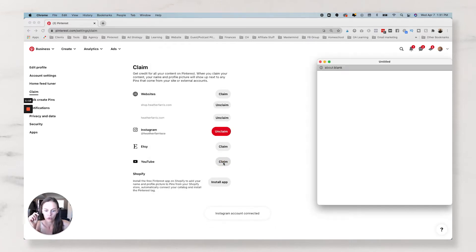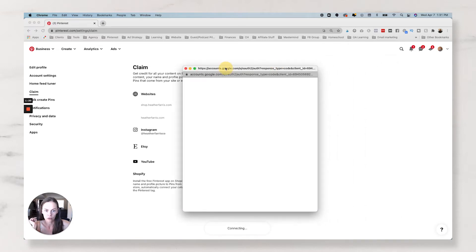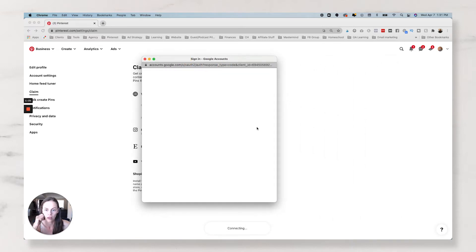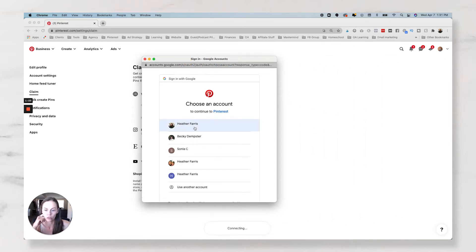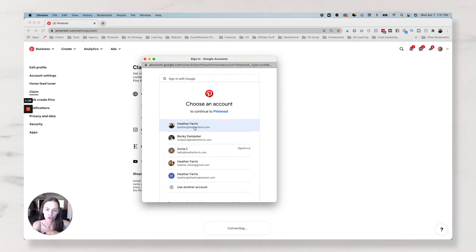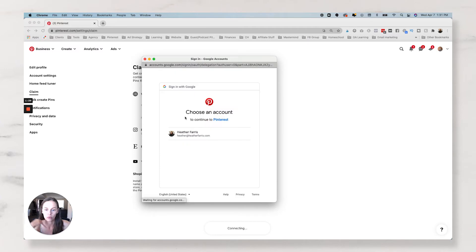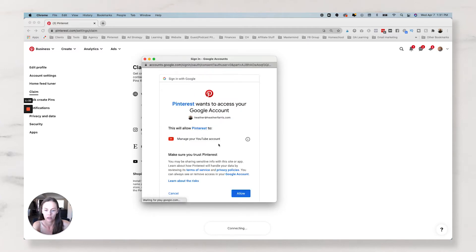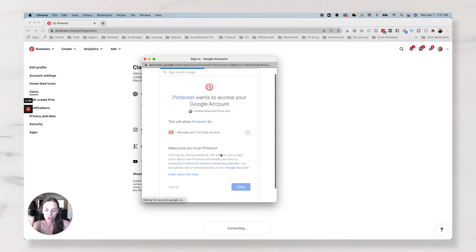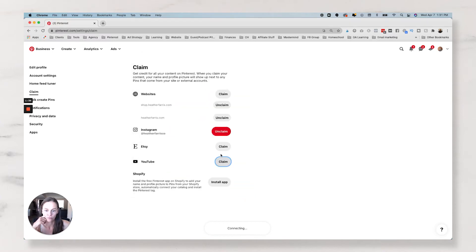And the same with YouTube, it's going to pop up a page where you're going to sign into your Google account that's connected to your Pinterest or your YouTube account. And then it will prompt you to then choose it again. And do you want it to be able to manage your YouTube account? Done. So easy. Okay.